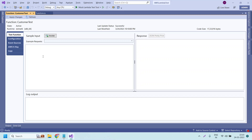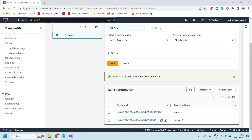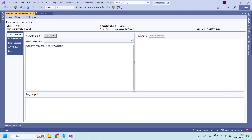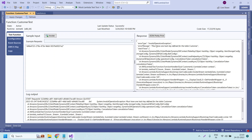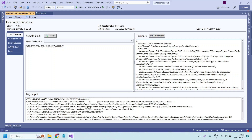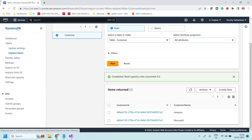Let us copy the customer ID and provide it as input. We are expecting that we should not be able to access the DynamoDB table because the Lambda function execution role does not have the required permissions. So we are expecting an error. Let us click on Invoke. We got an error: 'Must have one hash key defined for Customer' — an InvalidOperationException. I was expecting an access permission error, but let us check in the Lambda console as well.